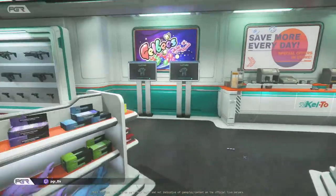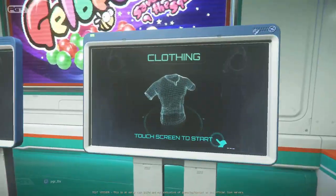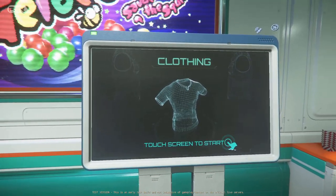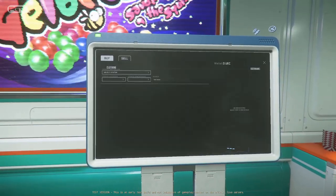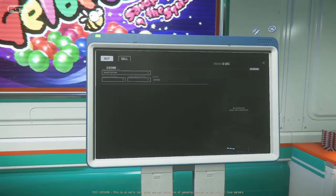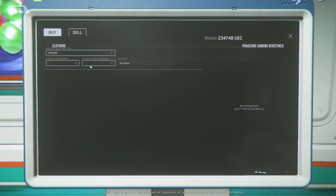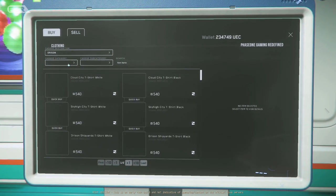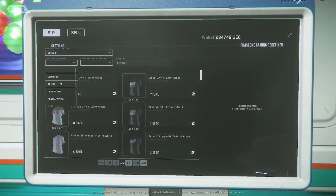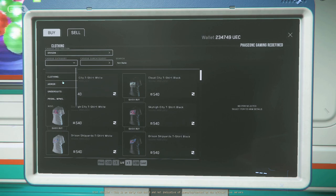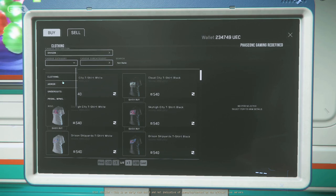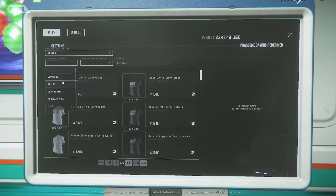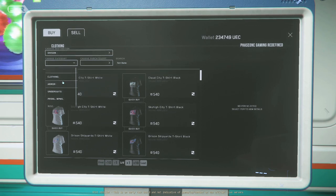The way things work, whenever you log in it will try to put you in the same shard that you were on before, right? So now each shard will have its own persistence. Leave a can on Daymar, for example, somewhere on a rock. It'll stay there in that shard.